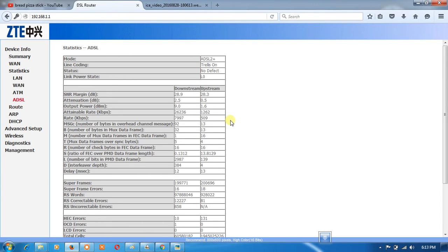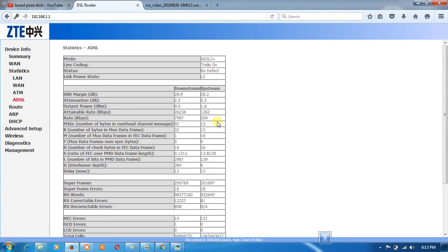Data rate attainable by line: this line will get 8 Mbps and 509 for upstream, total 8.5 Mbps.